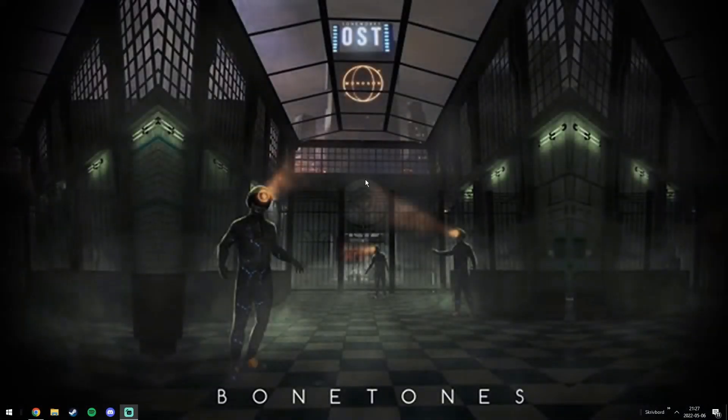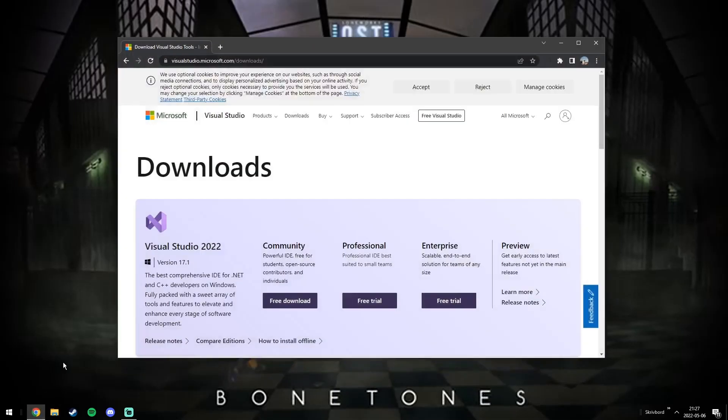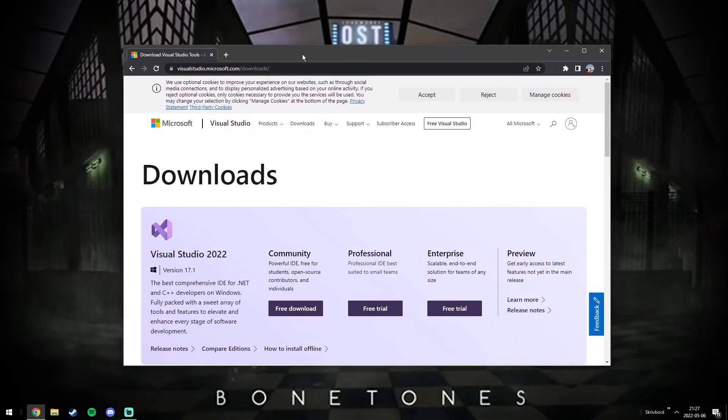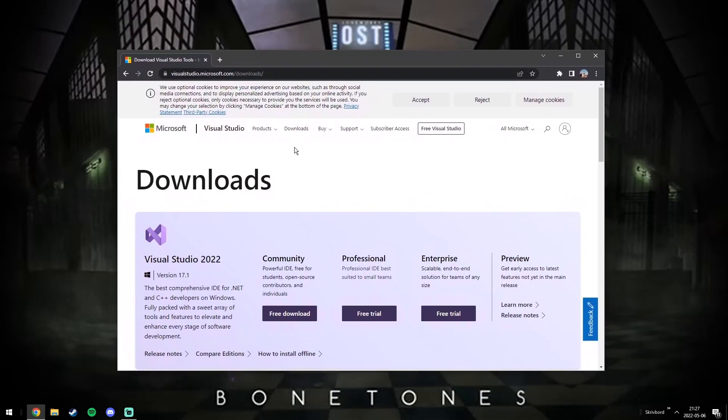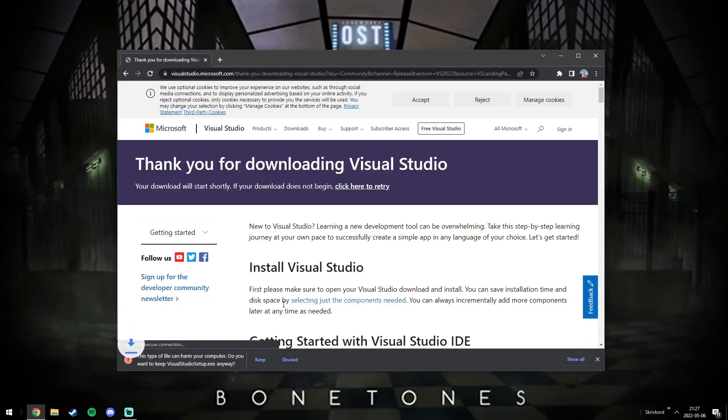You will have to get a program called Visual Studio in case you don't already have it. It's a completely free program by Microsoft that lets you compile your code into a lot of different things. It's literally a must, so go get it. I will link it in the description.